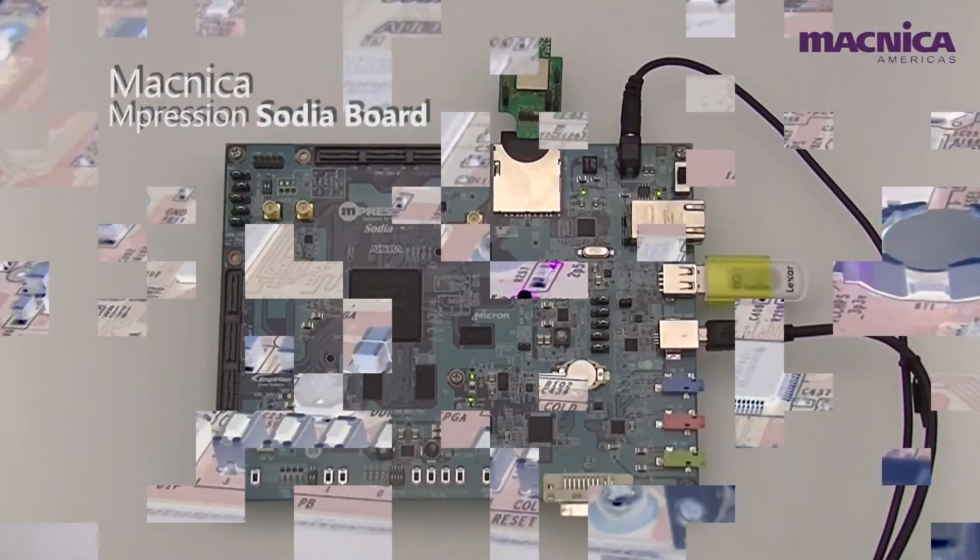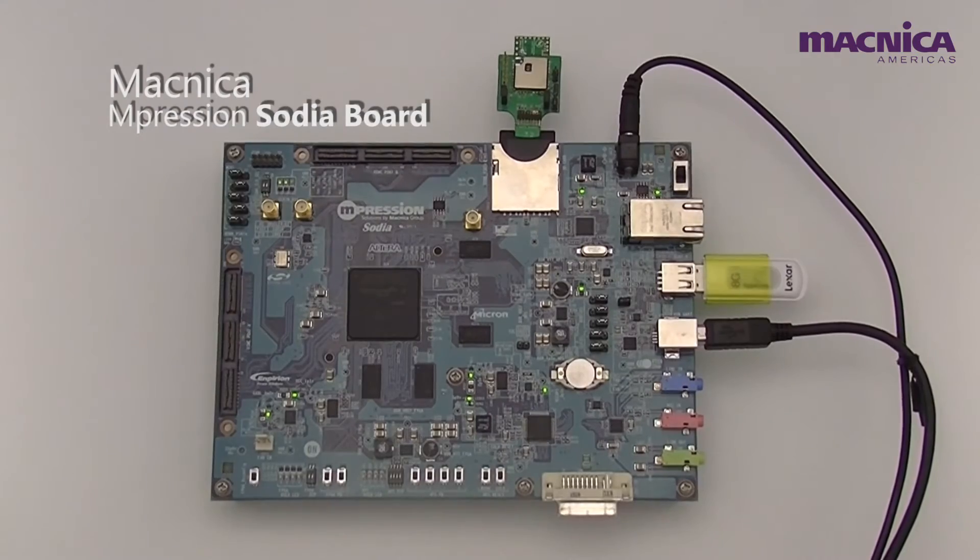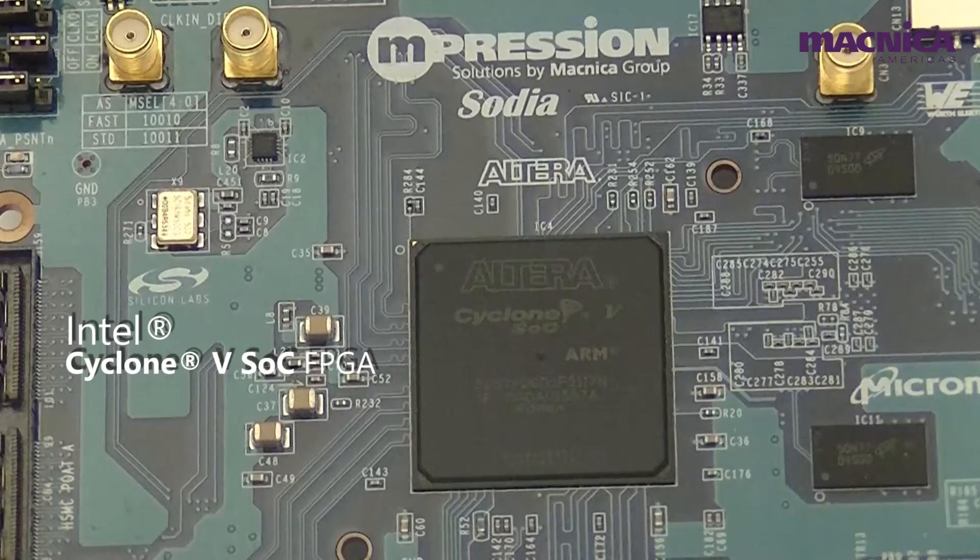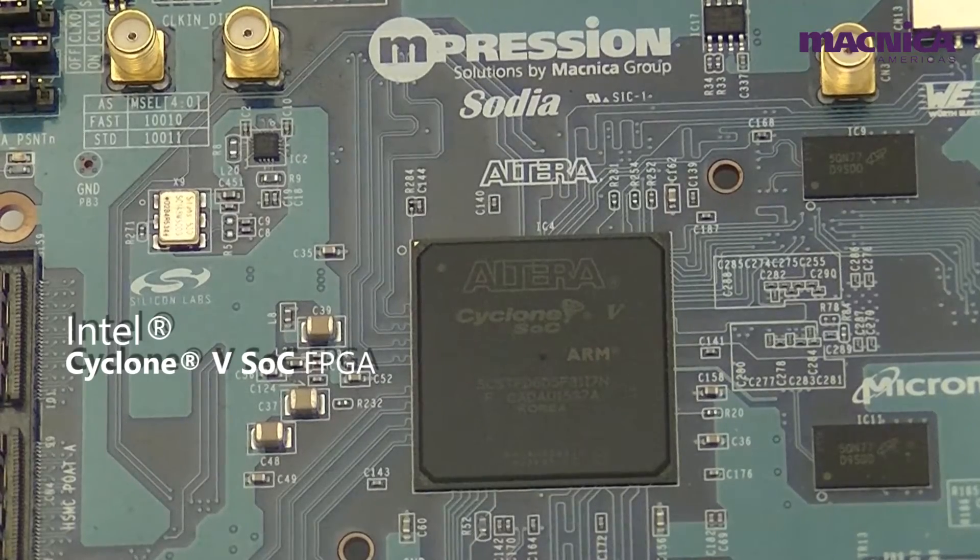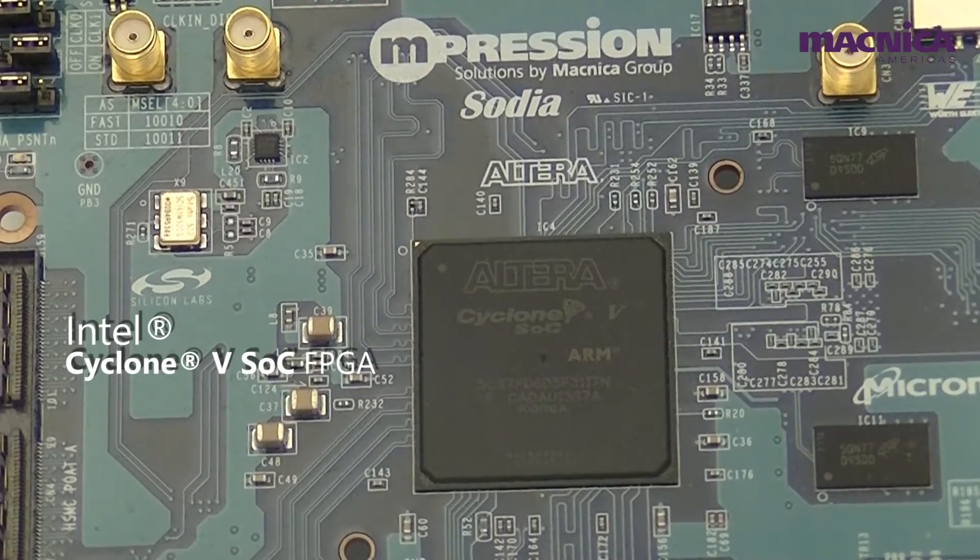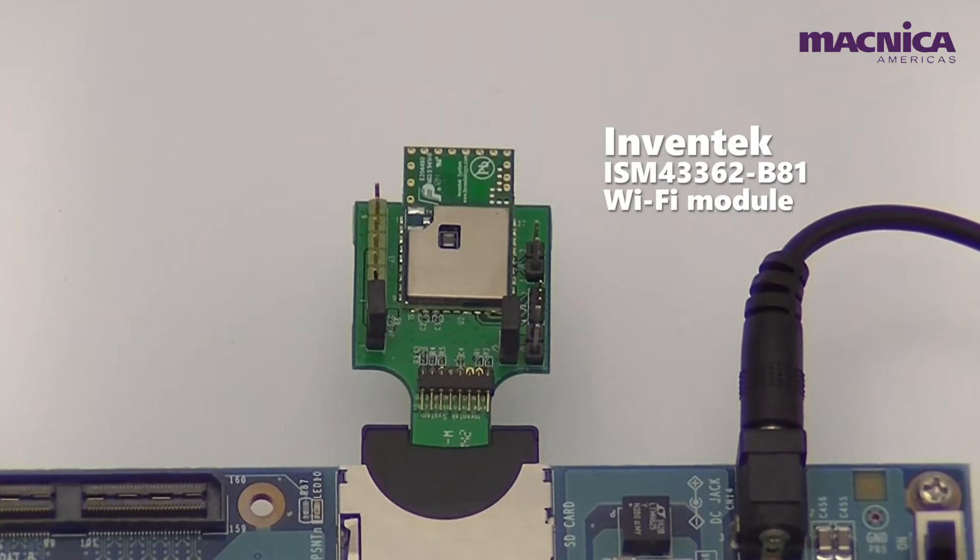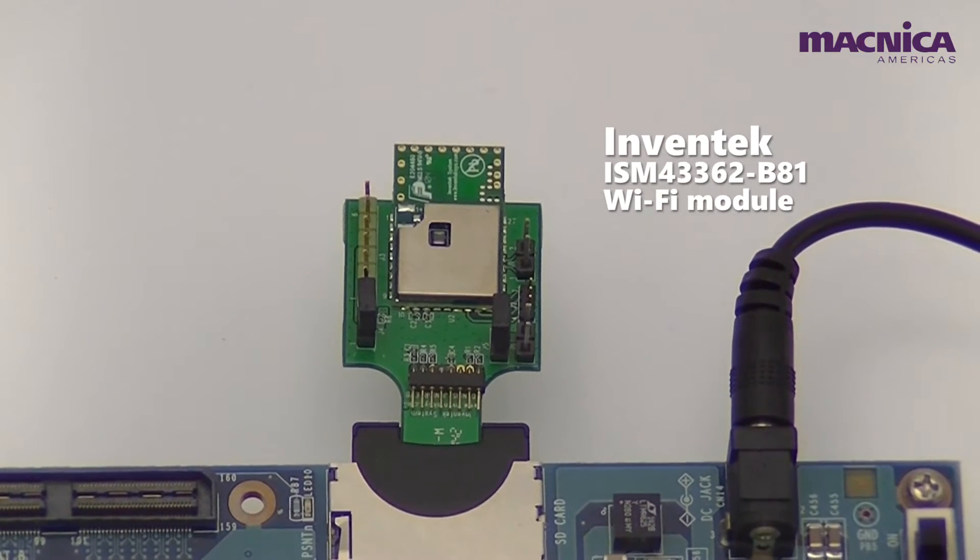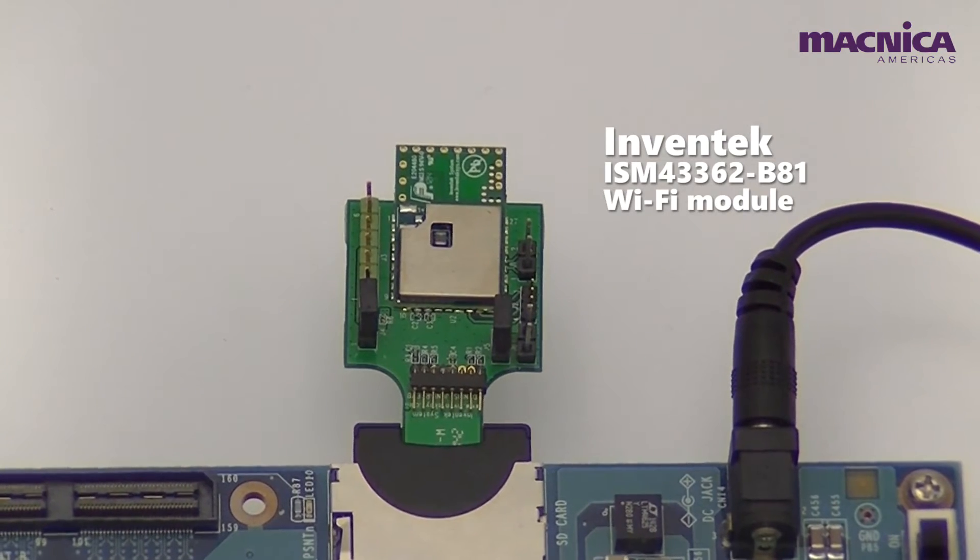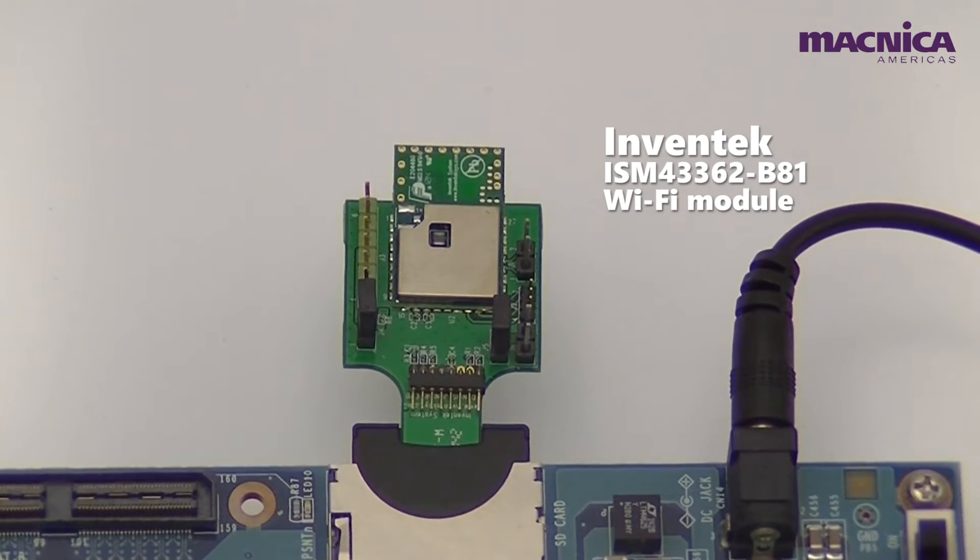In our demo, we include the Impression Sodia from Macnica integrated with a Cyclone 5 SOC. We plugged in a Wi-Fi radio on the SD slot.